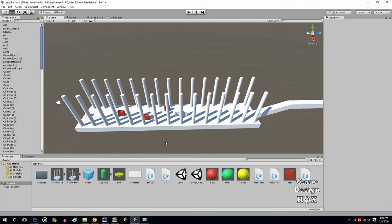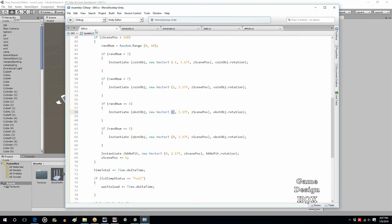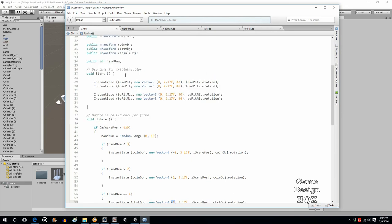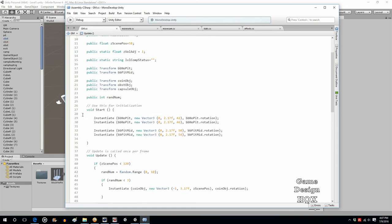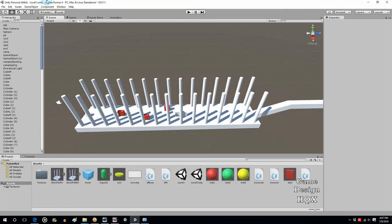So you have now been able to add randomization to your levels if you want to take that approach. You may not. You may want it tightly choreographed. You're still going to want to do the instantiation even for the choreographed levels. Because you don't want to have that all sitting on your screen all at once. But now at least you can instantiate. So that should do it for this one.